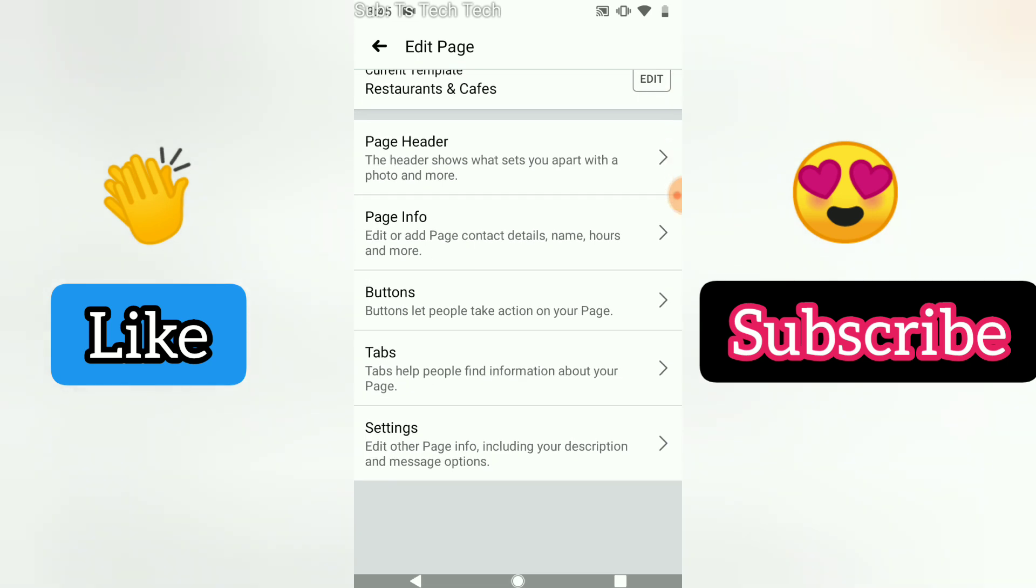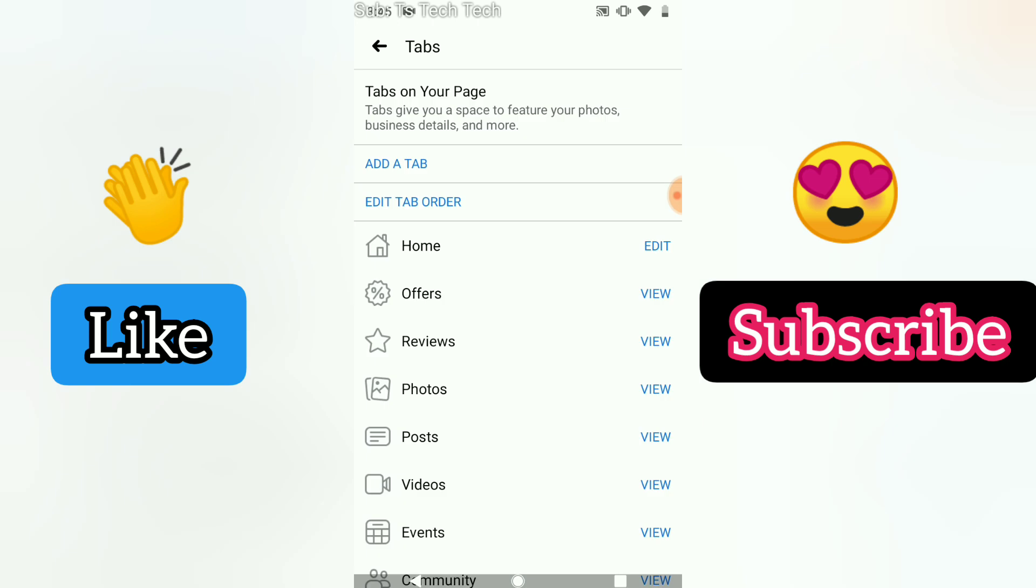Go ahead and click on that. Once you've selected that, you can notice where it says tabs. Go ahead and select on the tabs option so that it will display all the tabs for you.